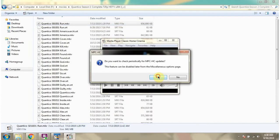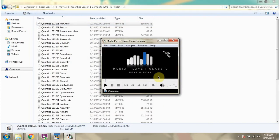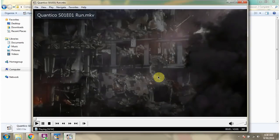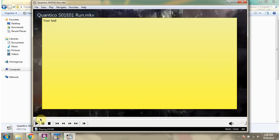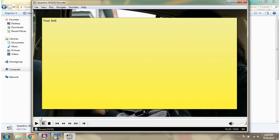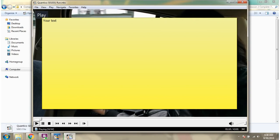There we go. And you can see the movie has opened successfully and it is playing.